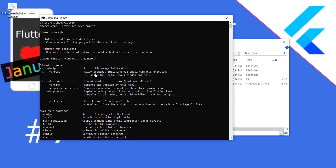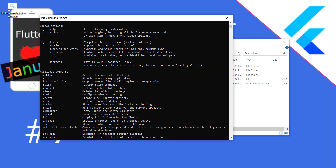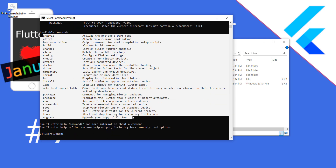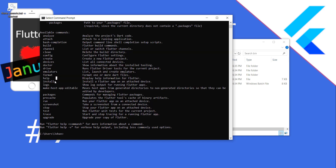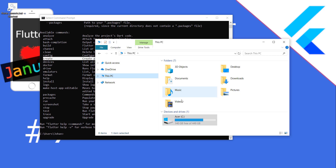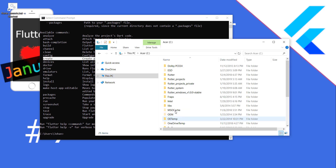Restart the command prompt and now if we type 'flutter' it also works fine in our normal command line prompt. You can see all the commands which you can use later for your Flutter application. One of them we want to use is 'flutter create' to create a new project.